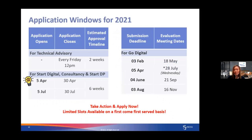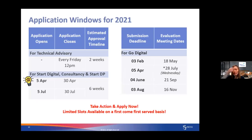In terms of application windows, the next one coming up is April. Tech advisory is ongoing — we will send you the link after this so you can submit an online application and our team will contact you. For technical solutions, the application window starts in April. Now is a good time to get in touch with tech partners to understand their solutions and get a quotation. If there are any critical functions you need and you're unsure whether they're covered under Tech&Go, you can contact us and we will advise you accordingly.